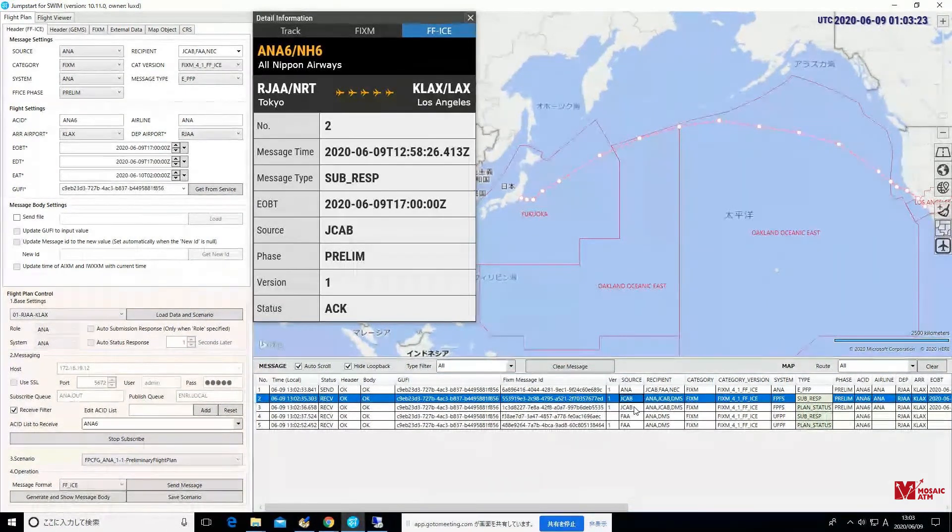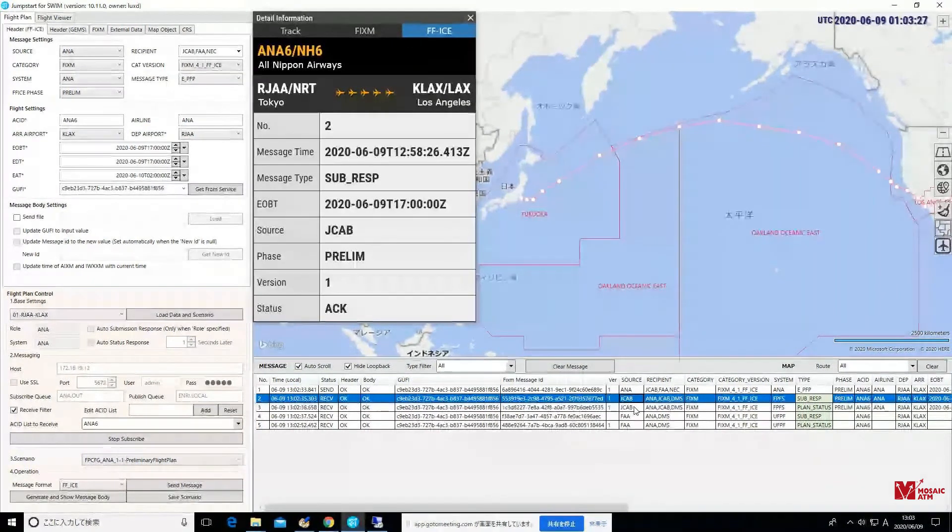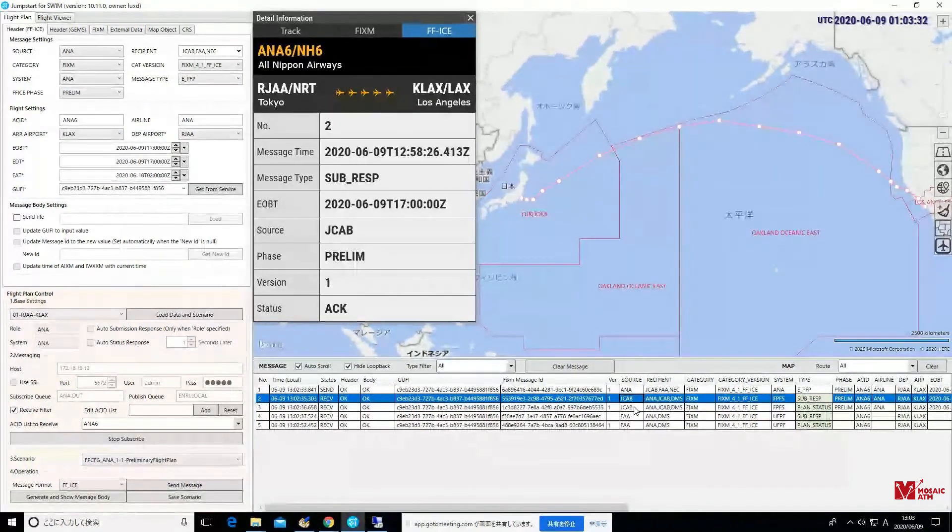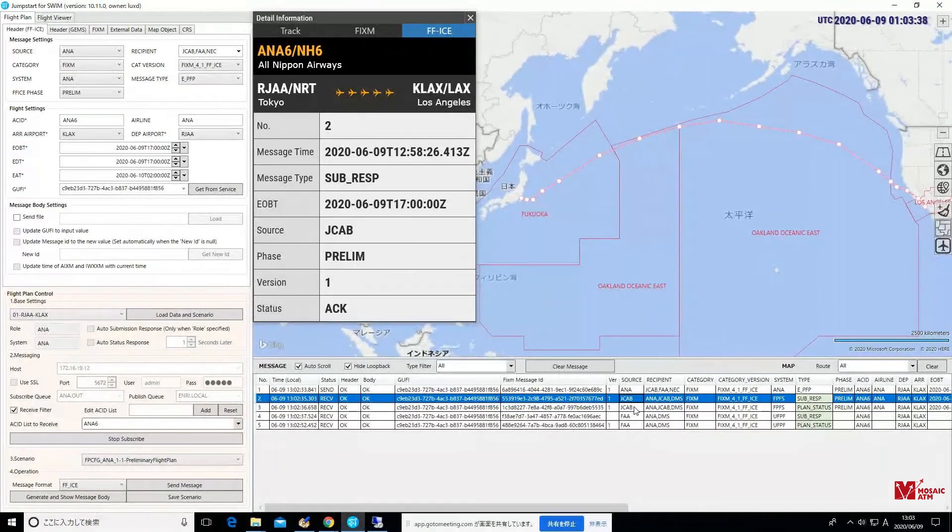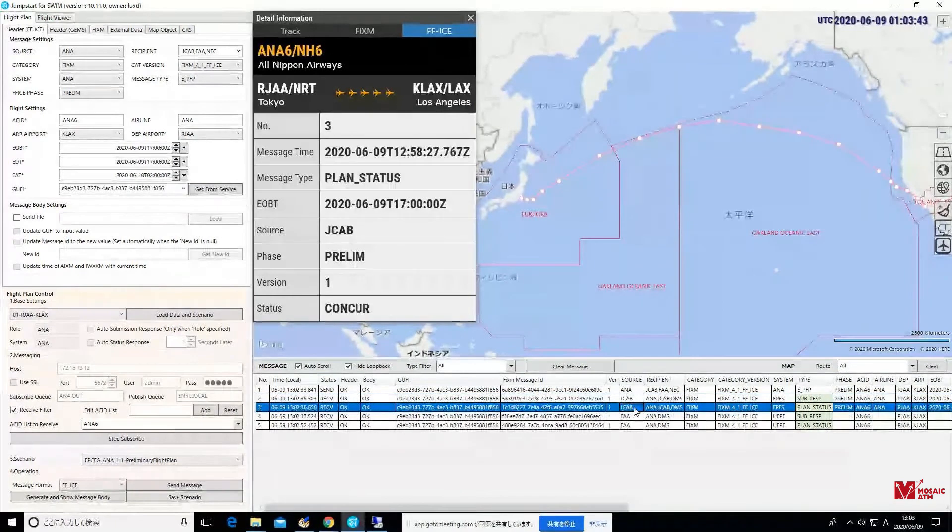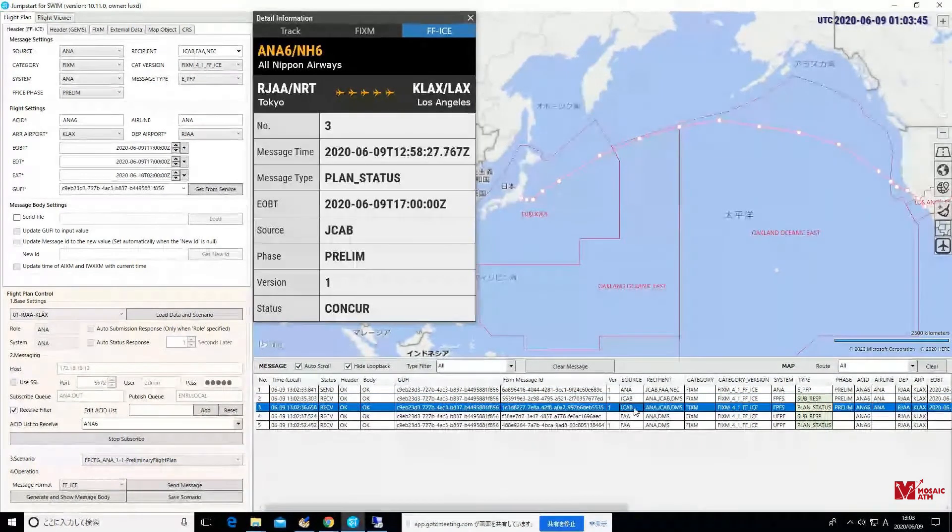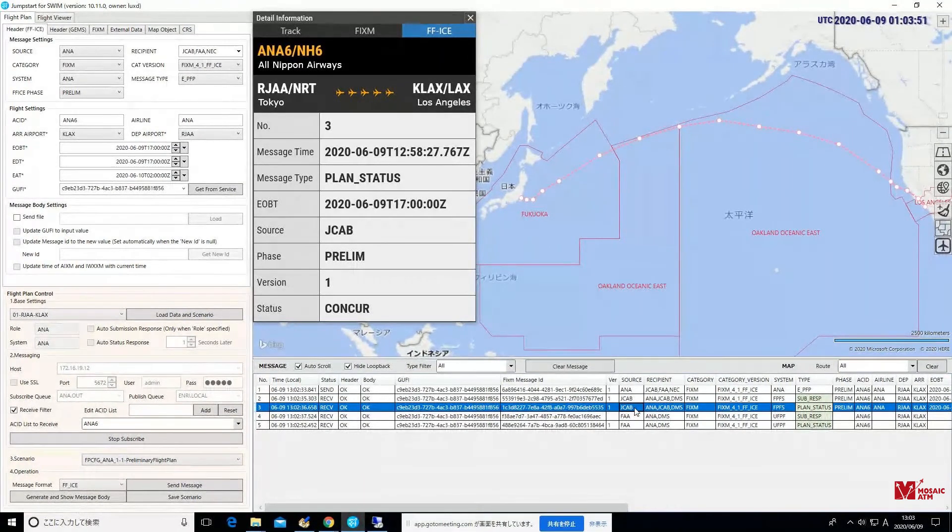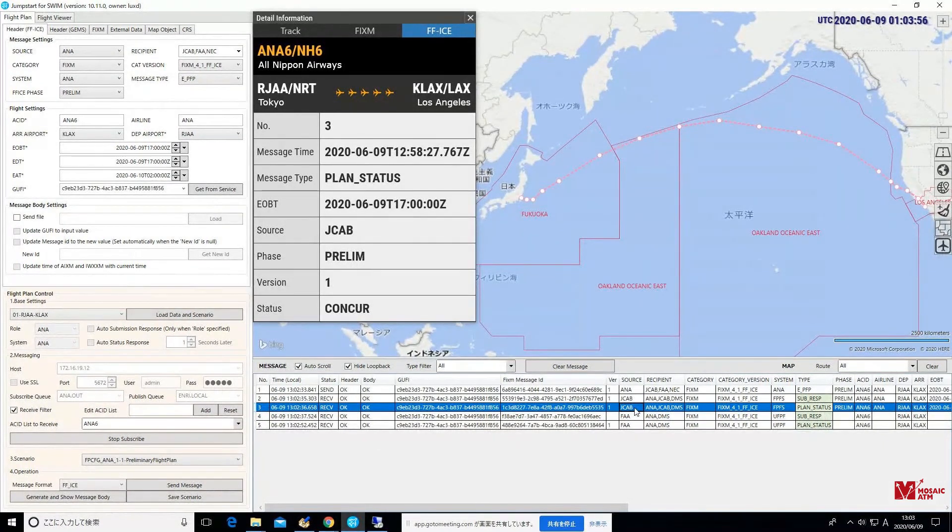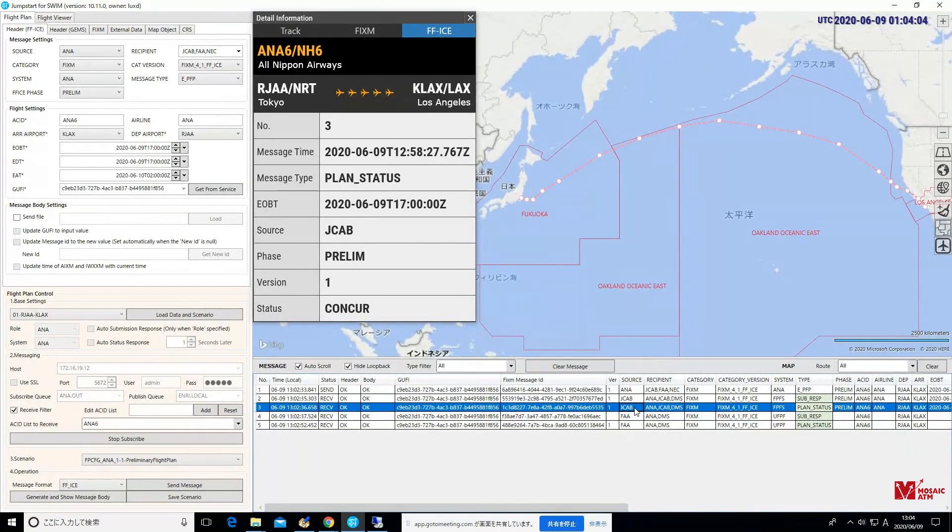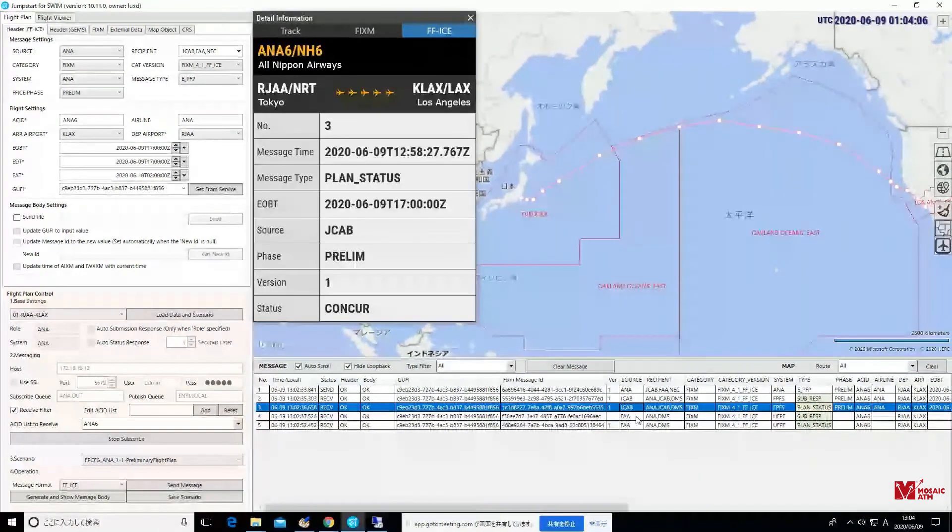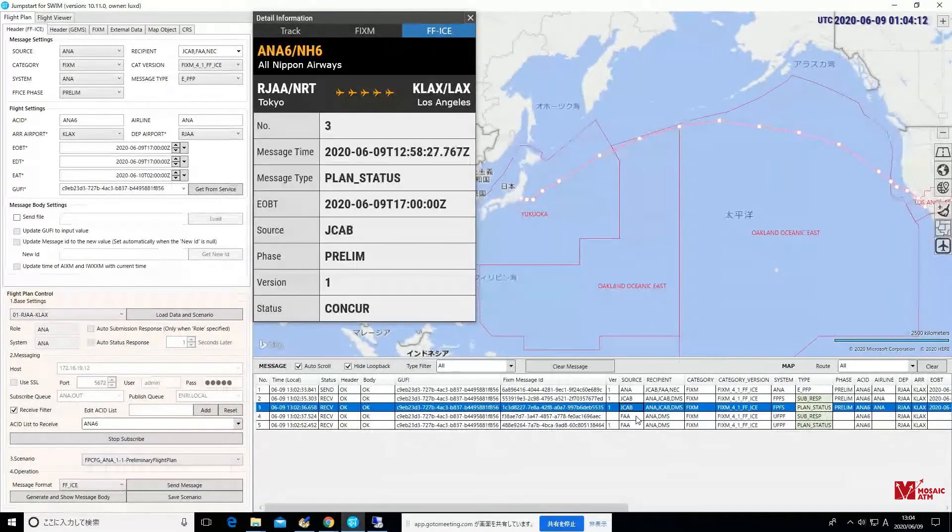That first message that our operator has highlighted from JCAB is something called a submission response. And you see our operator actually brought up that detailed information pop-out there up on top of our graphical display. That just gives you a little bit more information about each of these messages. The submission response is really just a system-to-system acknowledgement that the message has been received. So it's in no way meant to provide any of the good information like this next message, which is the status. In this case, because it was a preliminary flight plan, the status is a planning status that comes back. And what we're really looking for is in the bottom of that pop-out window there in the detailed information where it says status concur. That's what we're looking for.